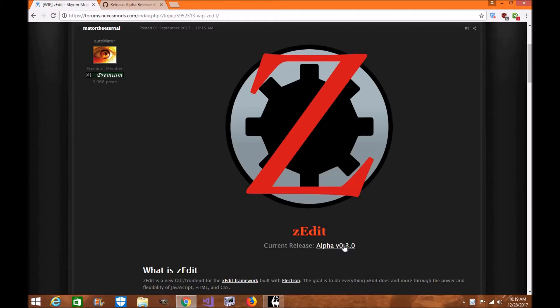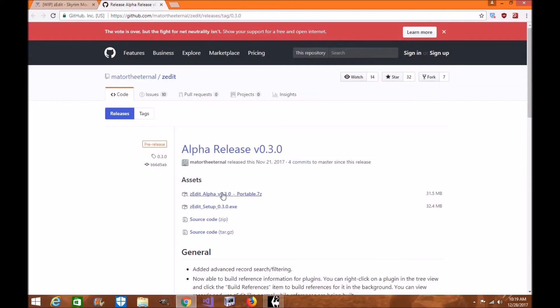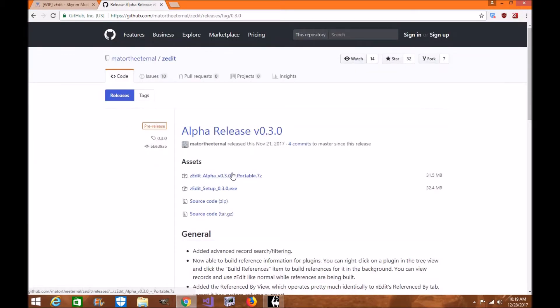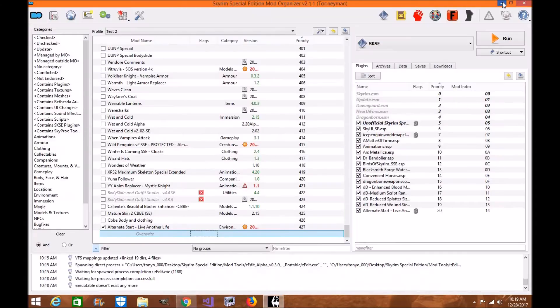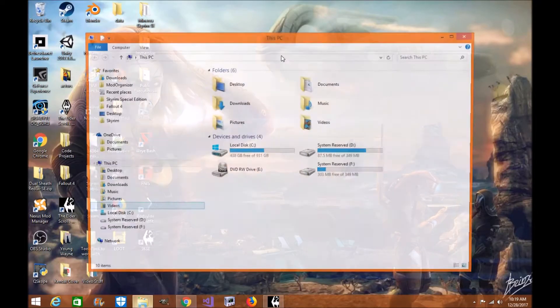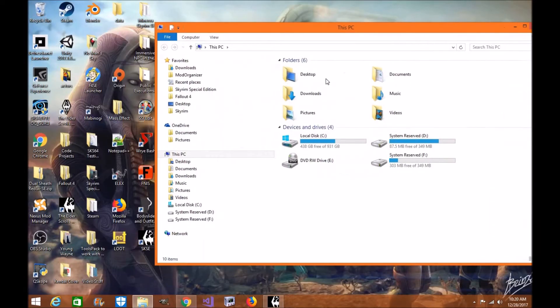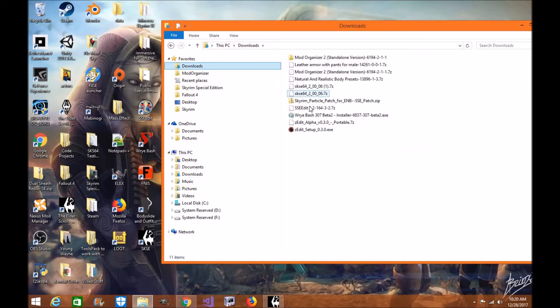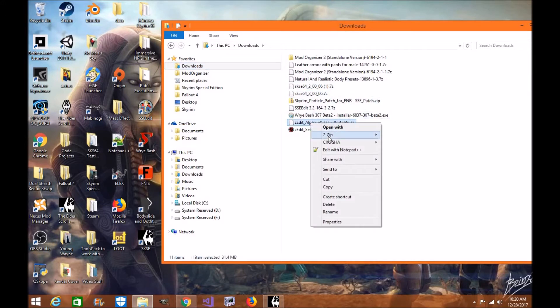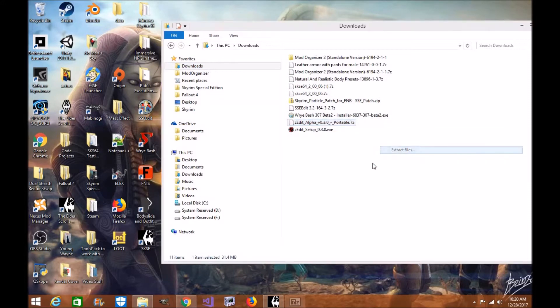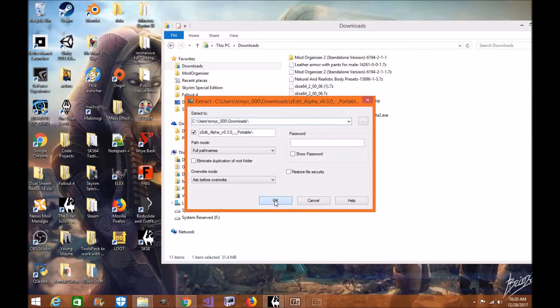Now the first thing you want to do is you want to basically download it. I like to download the portable version here, click it and download it as you normally would. Okay, now once it's downloaded, you're going to go to your download folder. Here, you're going to right-click, you're going to find it, you're going to right-click it here, and you're going to unzip it. Extract files, click OK.